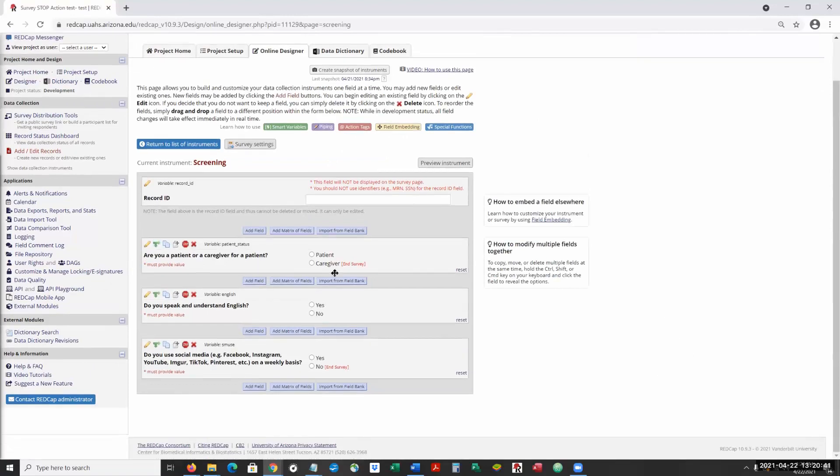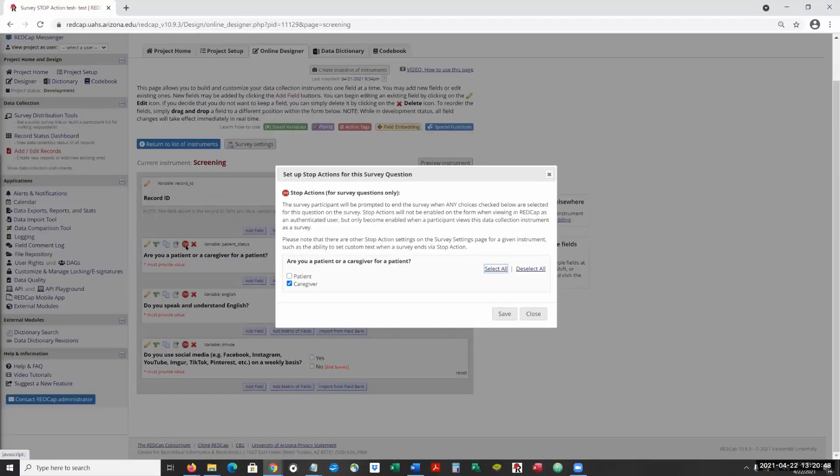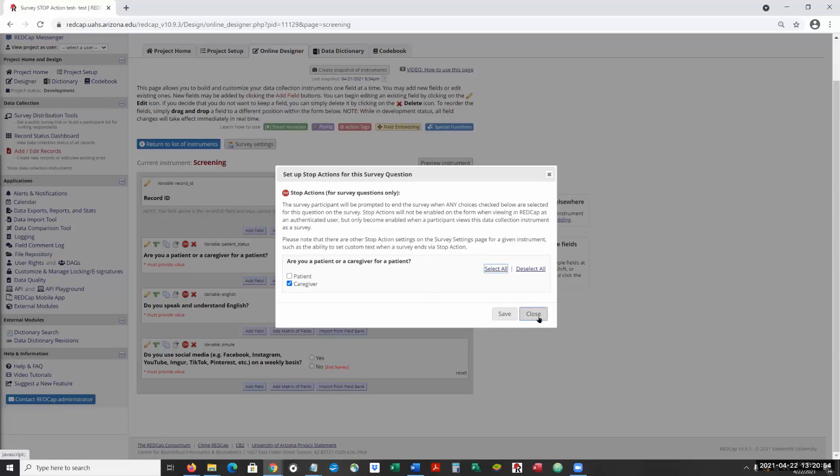Being able to show where we're going to install or insert this stop survey. So if they say caregiver, we're going to end the survey. And we do that by clicking on the stop sign and selecting which response is going to stop the survey at that point in time.